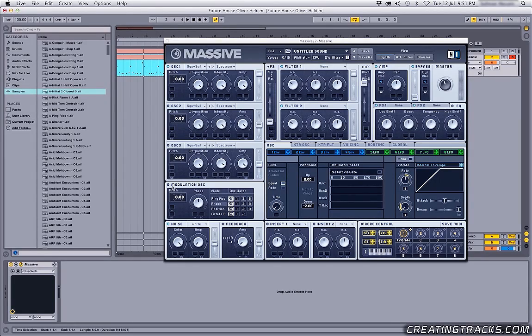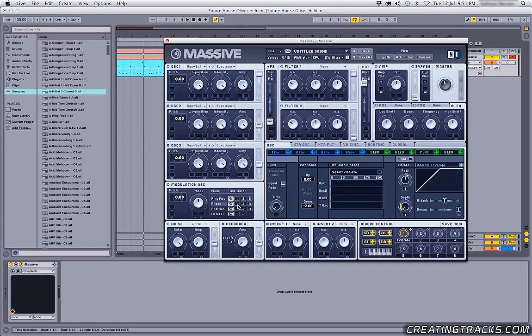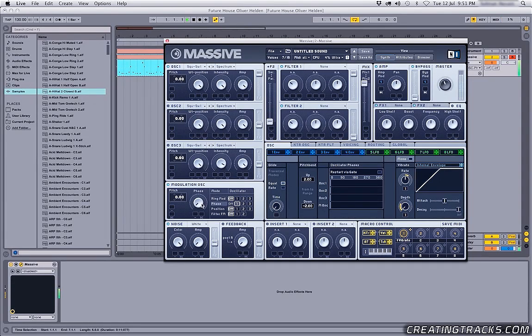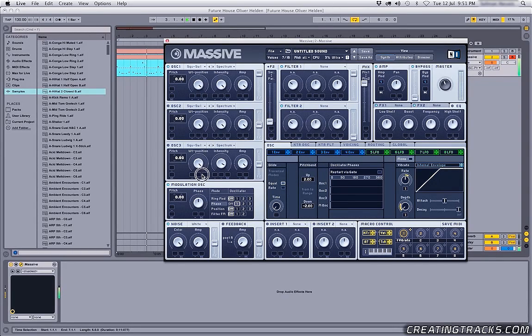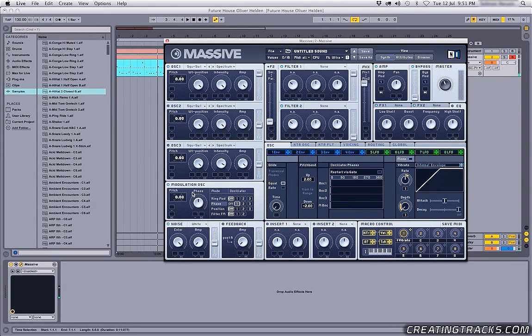And then the next thing I'm gonna do is turn on my modulation oscillator and turn the phase modulation on for my first oscillator and let the phase be where it is and check it out. Okay, awesome. That sounds really terrible.